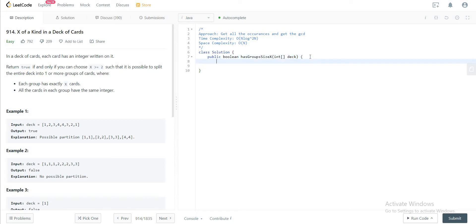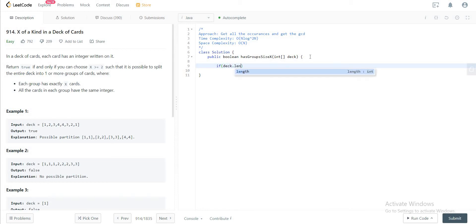Let's jump right in. The first thing that we need to do is actually check for the base case. So let's do that. If the length of the deck is less than or equal to one, you would just return false.